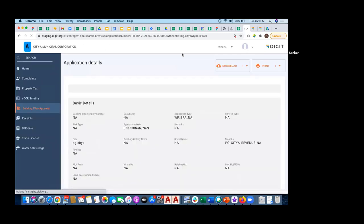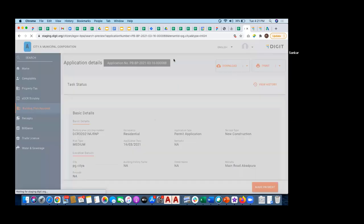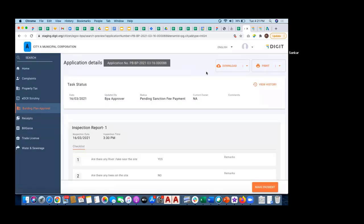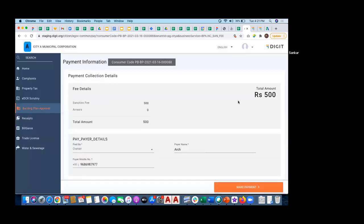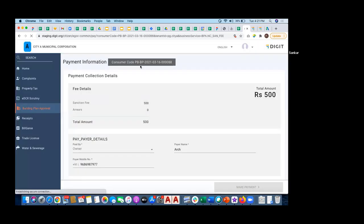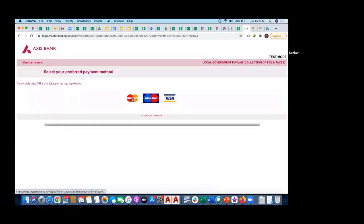If I click on make payment, it will go to a payment page where I can see what I need to pay - rupees 500. On successful payment of rupees 500, I would be able to download the permit. With that, the flow for building permit is over.